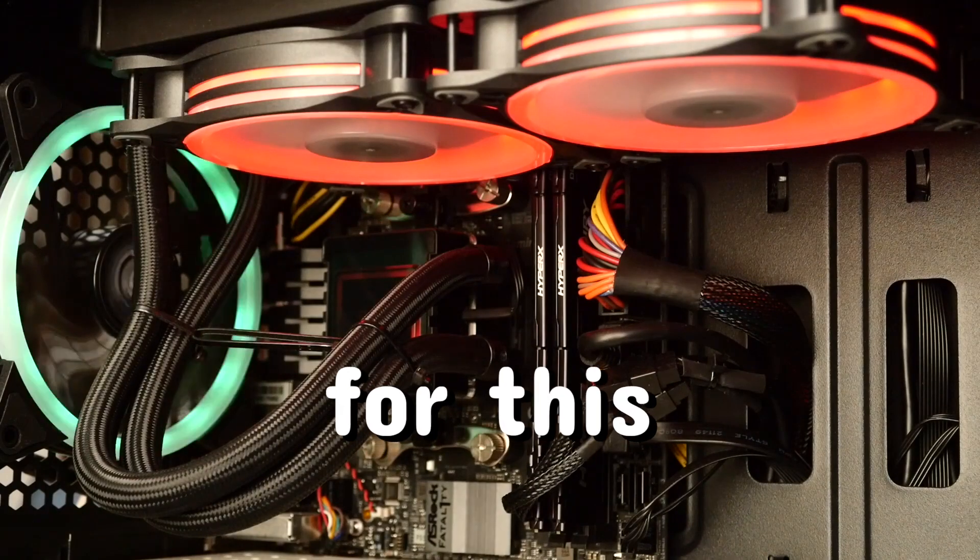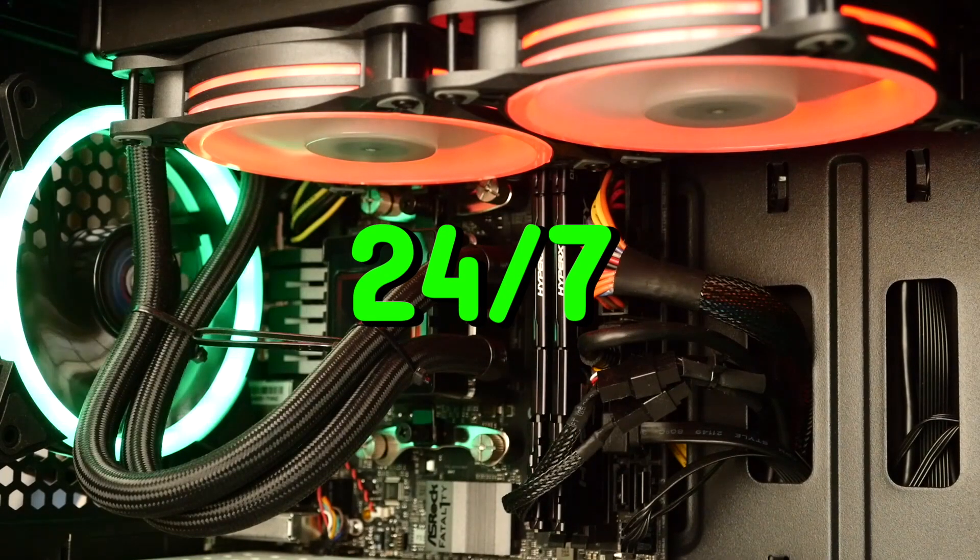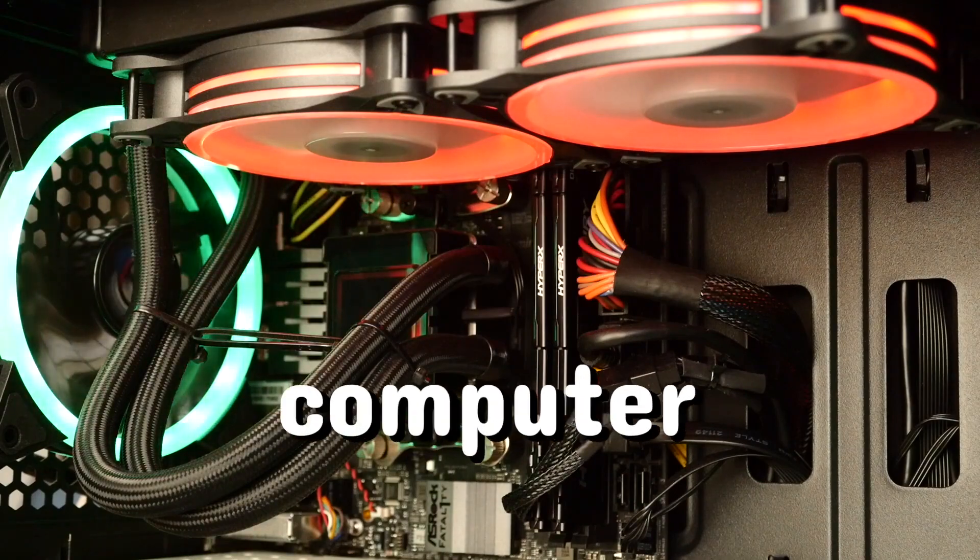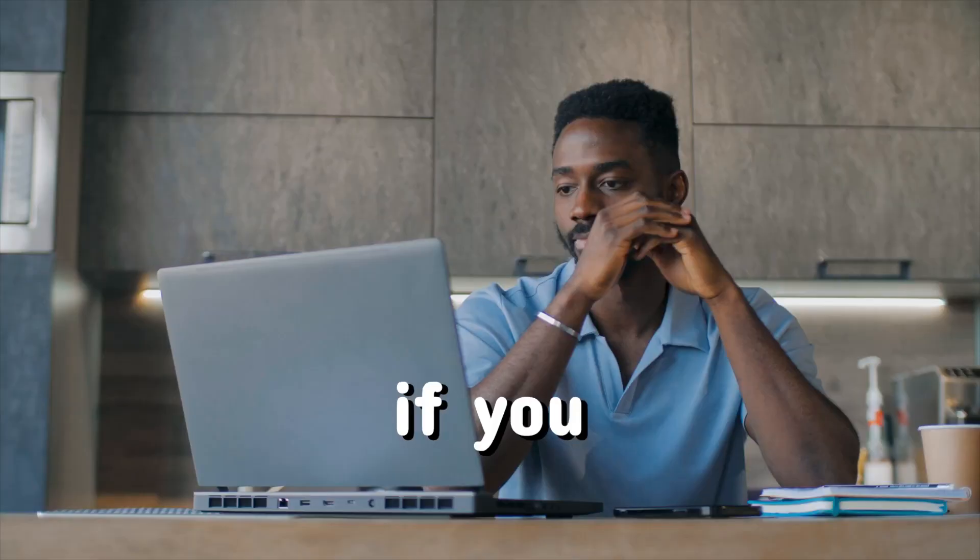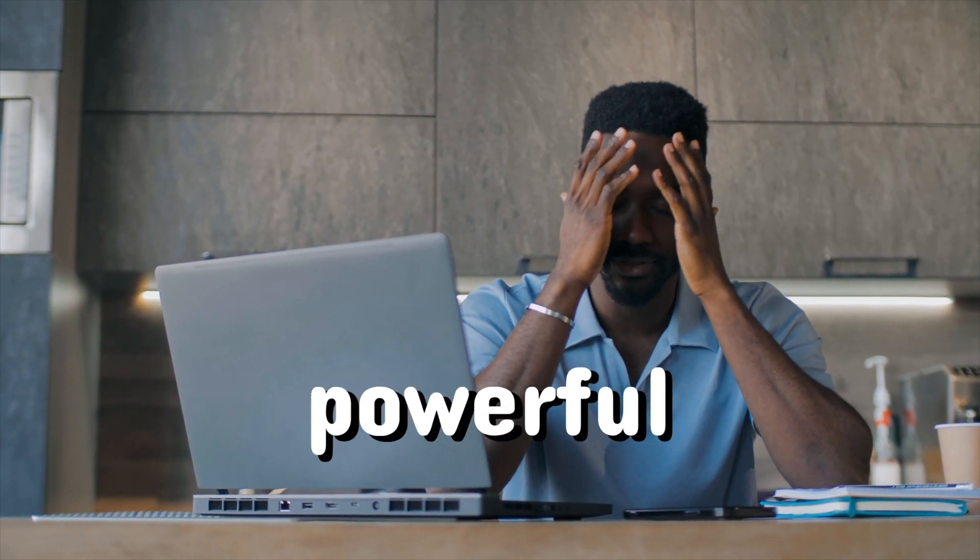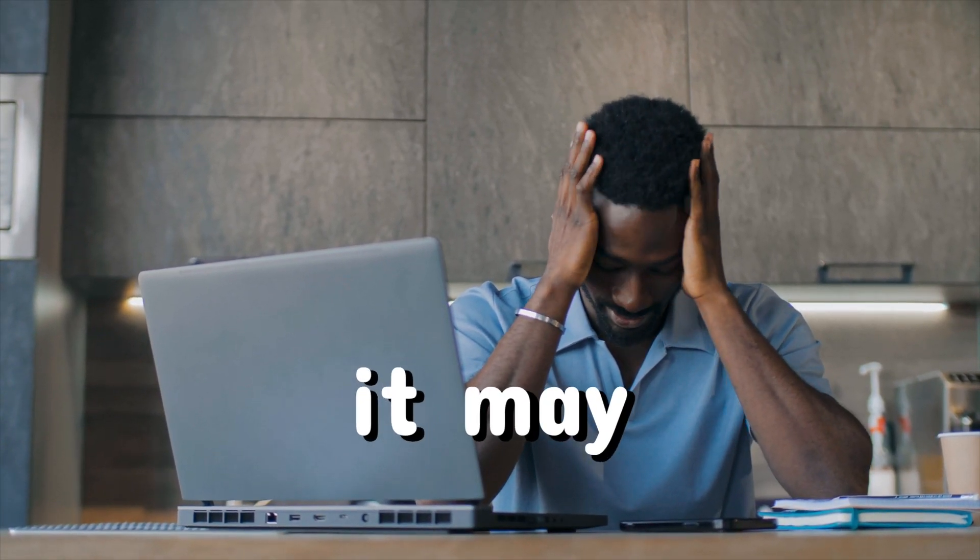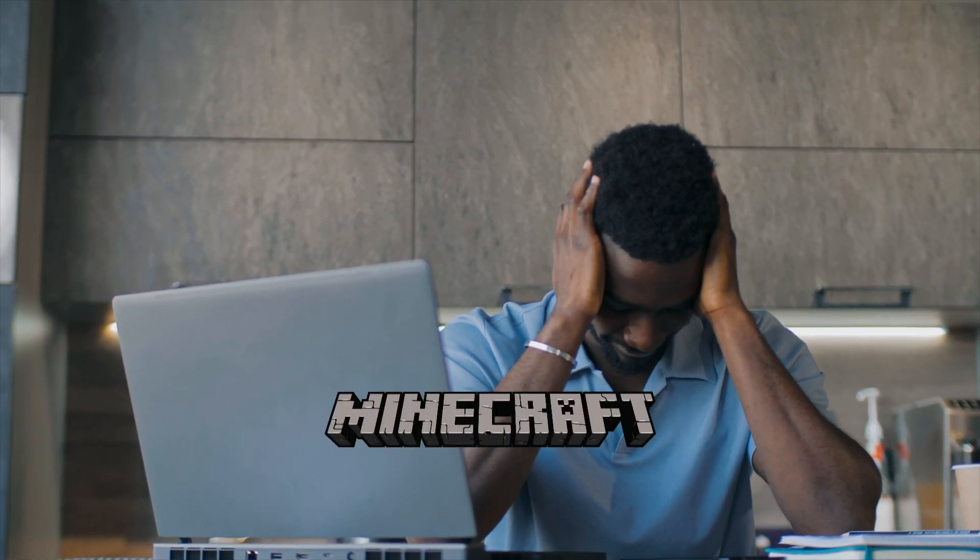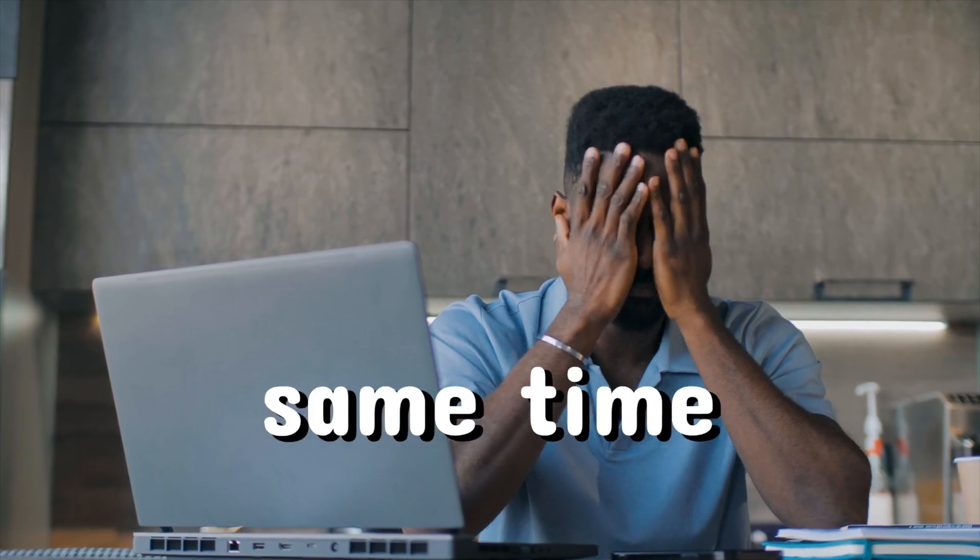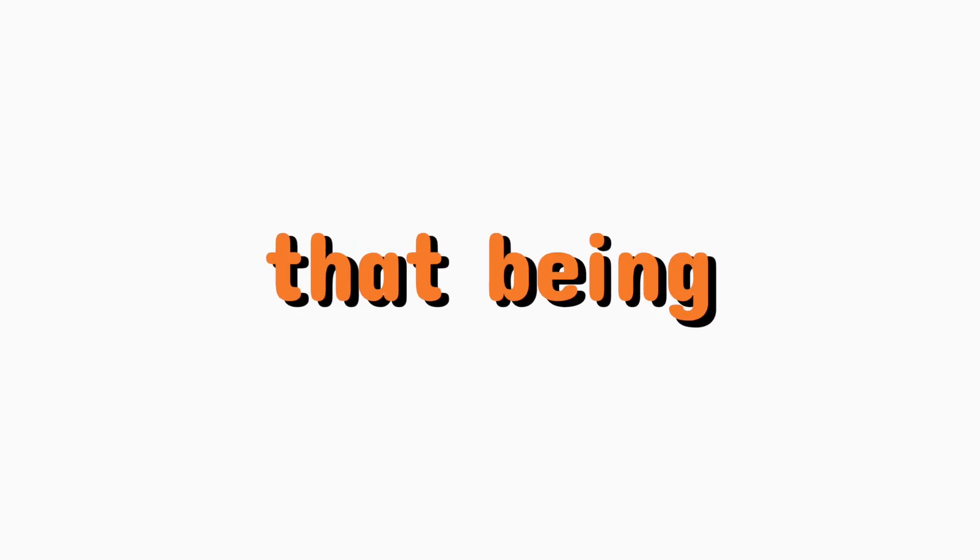Before we get started with the tutorial, for this server to run 24/7, your computer must always be turned on. Since we're going to be using your computer to host the Minecraft server, if you have a less powerful computer, it may lag when you're running the server and playing Minecraft at the same time.